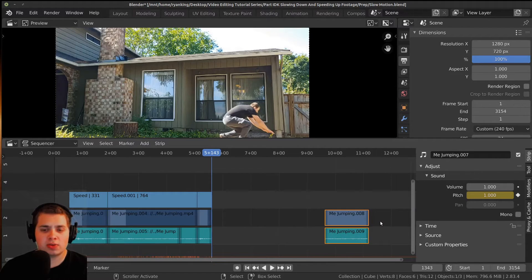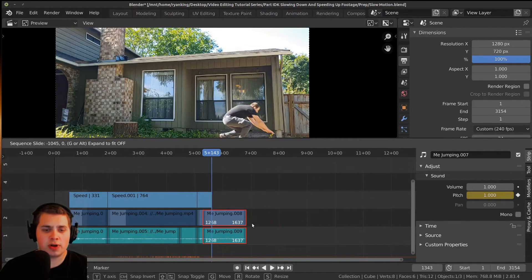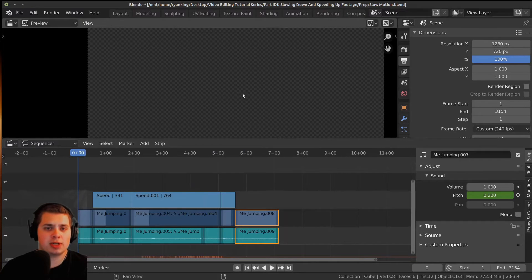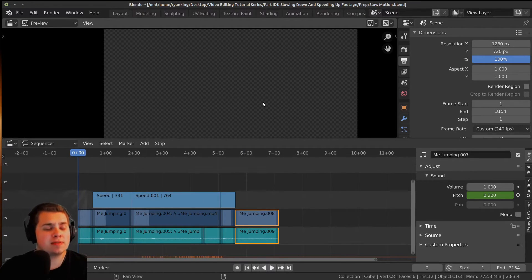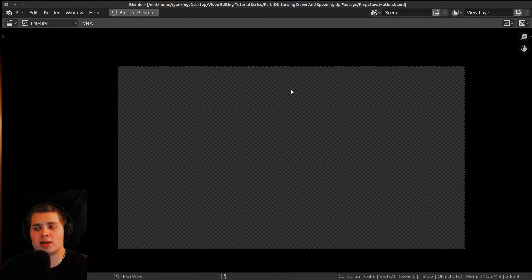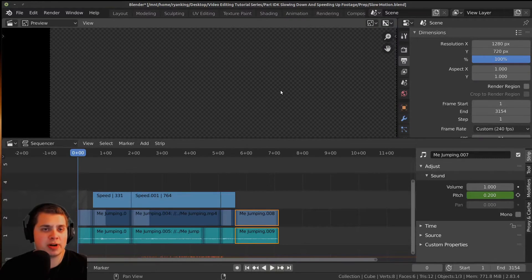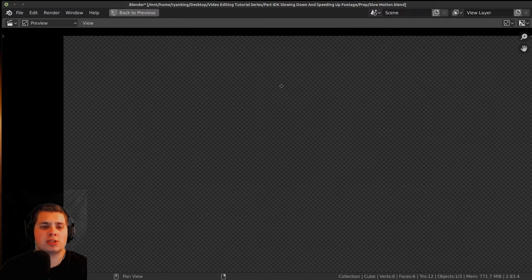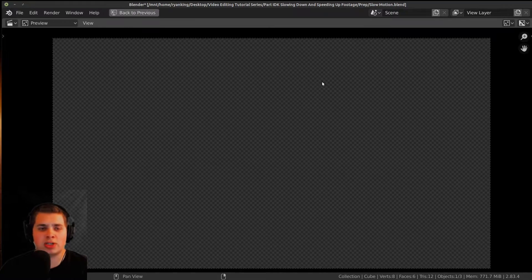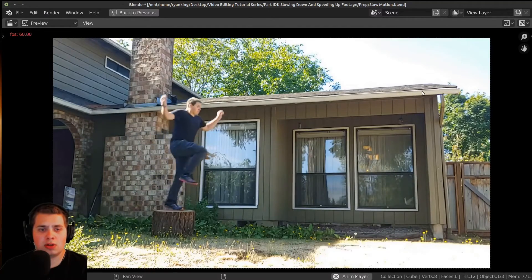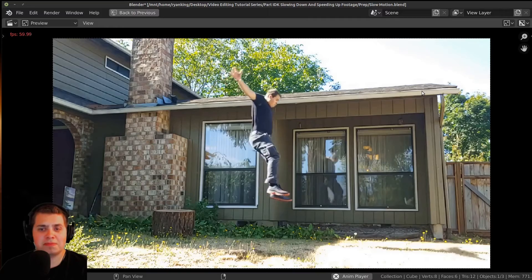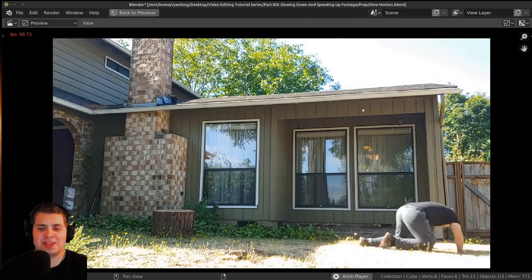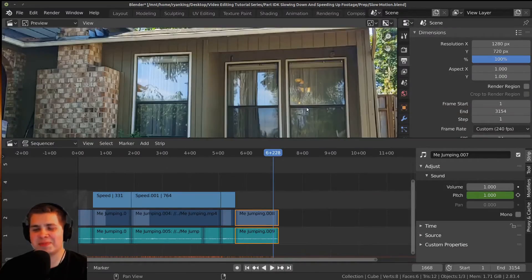This last strip is just going to be the normal speed, so I can press G and move it over. Now if we play this — let me just make this full screen by pressing Ctrl+Spacebar. And there we go — I think that looks pretty cool.